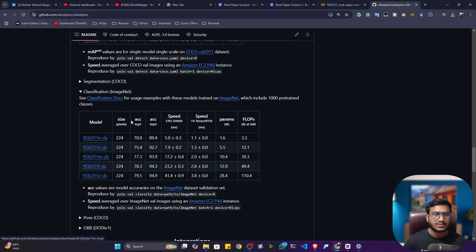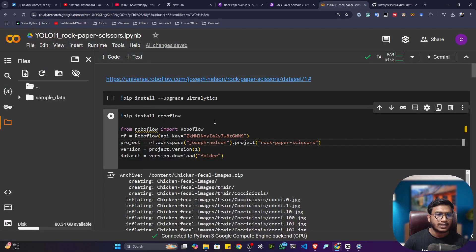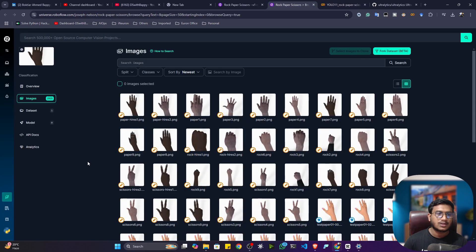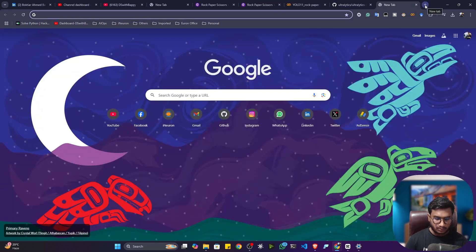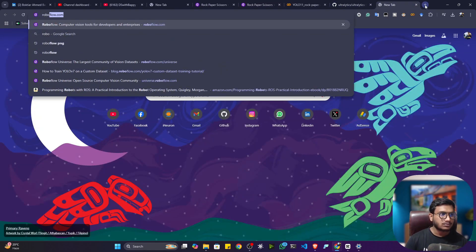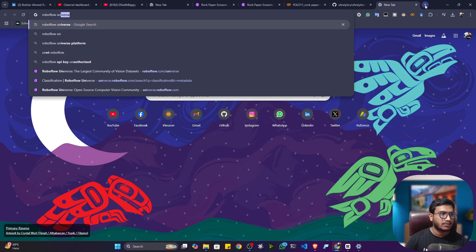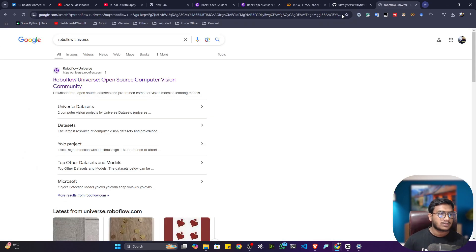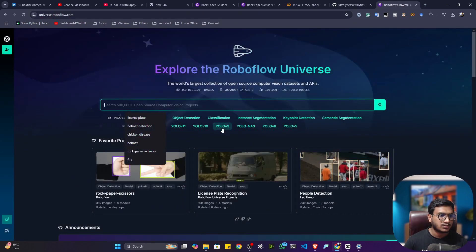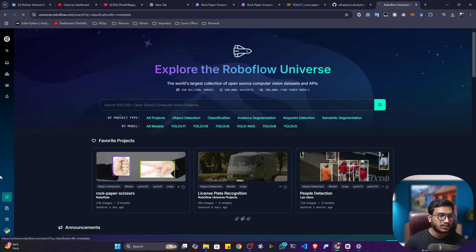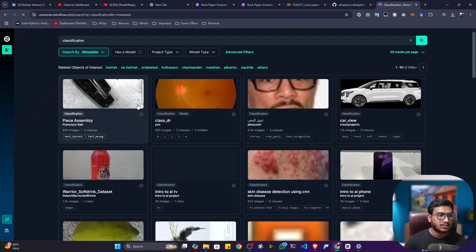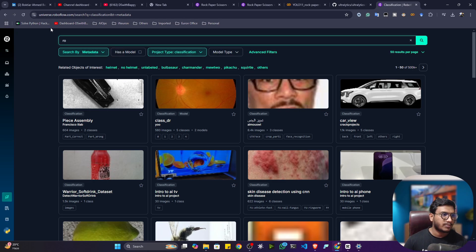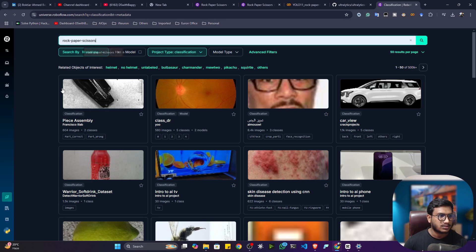Let's do the fine-tuning with this data that's present inside Roboflow. The data is already available inside Roboflow Universe. Simply open Roboflow Universe. Inside Roboflow Universe you'll find this data. Click on classification and simply search for rock paper scissor data.